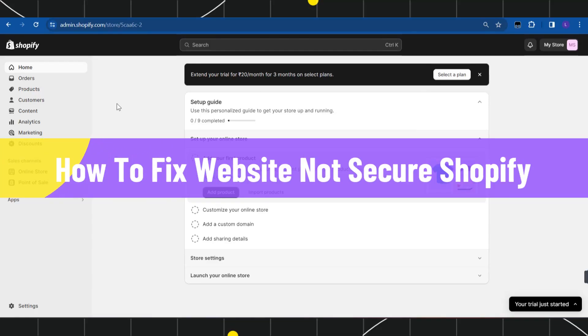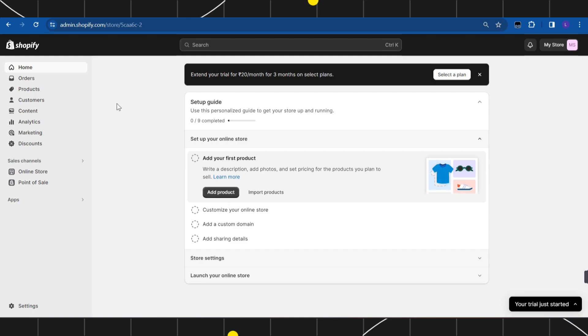How to fix website not secure on Shopify. Hi everyone, welcome to this quick tutorial where I'm going to show you how you can easily fix this issue. Make sure you watch this video carefully to properly understand this tutorial.